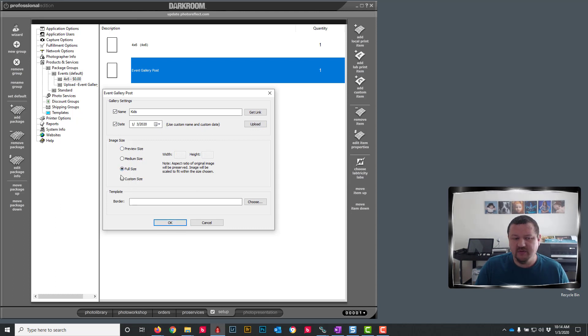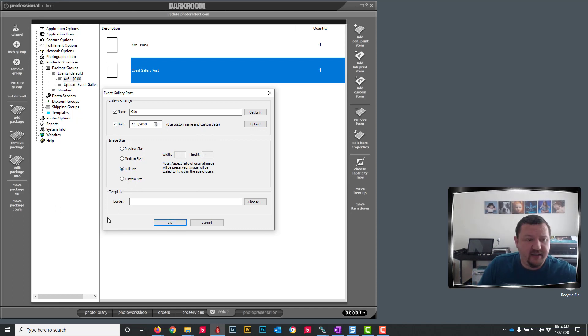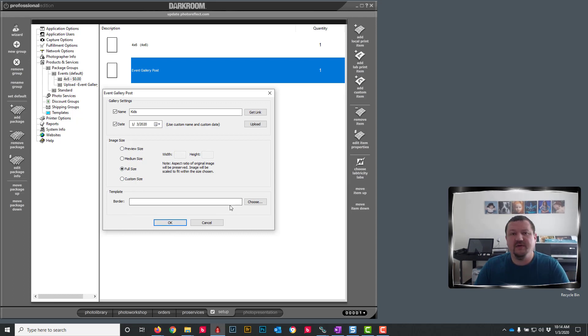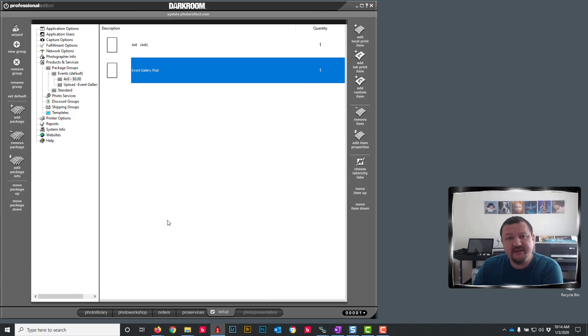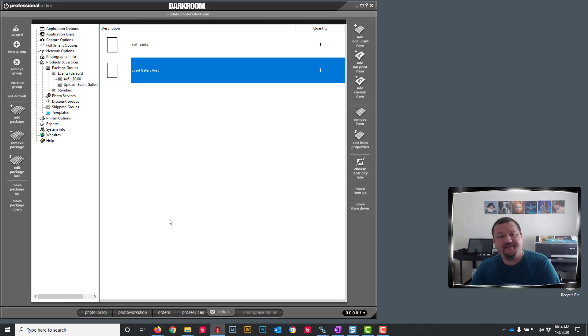And then you can choose the size that's being uploaded and you can also add a template if you'd like. I hope this has been helpful. Thank you very much for watching. We'll see you next time.